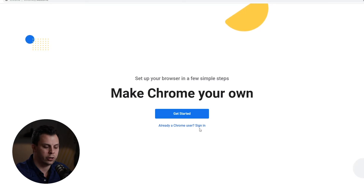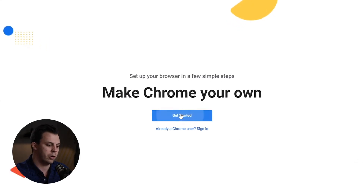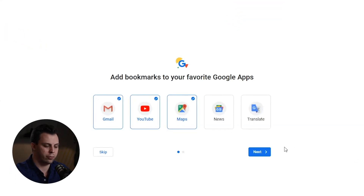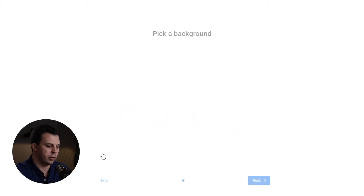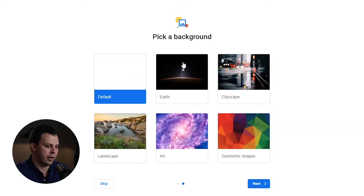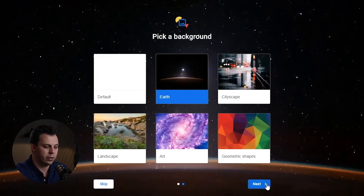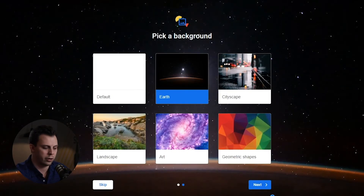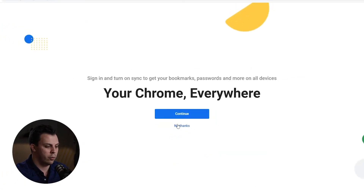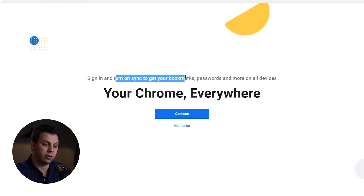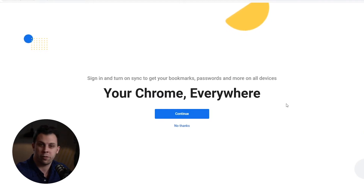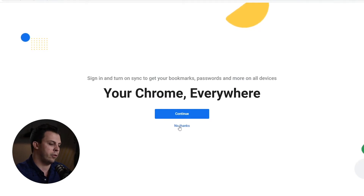If you're already a Chrome user, you can sign in with your Gmail account. You can add some bookmarks for your favorite Google apps — I'm going to skip over that part for now. I like to pick different backgrounds that help distinguish profiles from one another when you're not sure what window you're on. We can move into next and decide: do we want to sync and get all of our bookmarks, passwords, and more from our already set up Gmail account? Let's not do that quite yet.